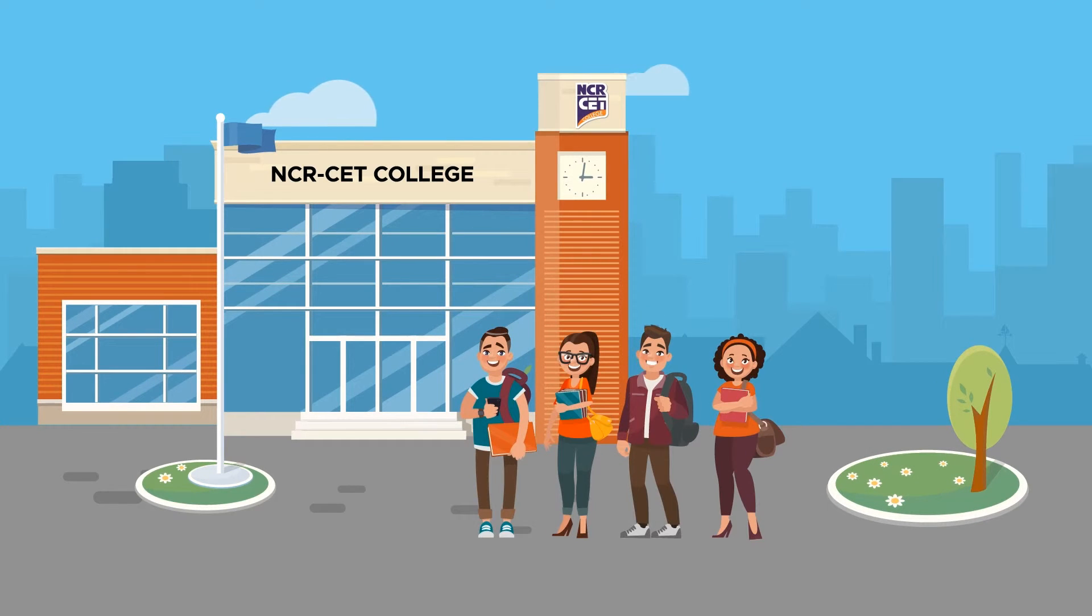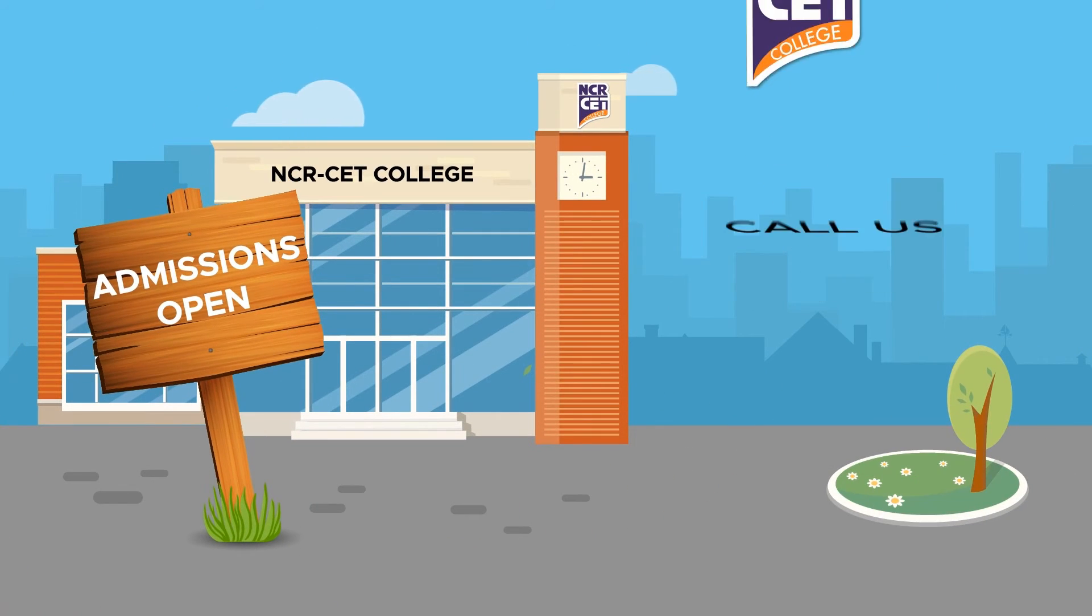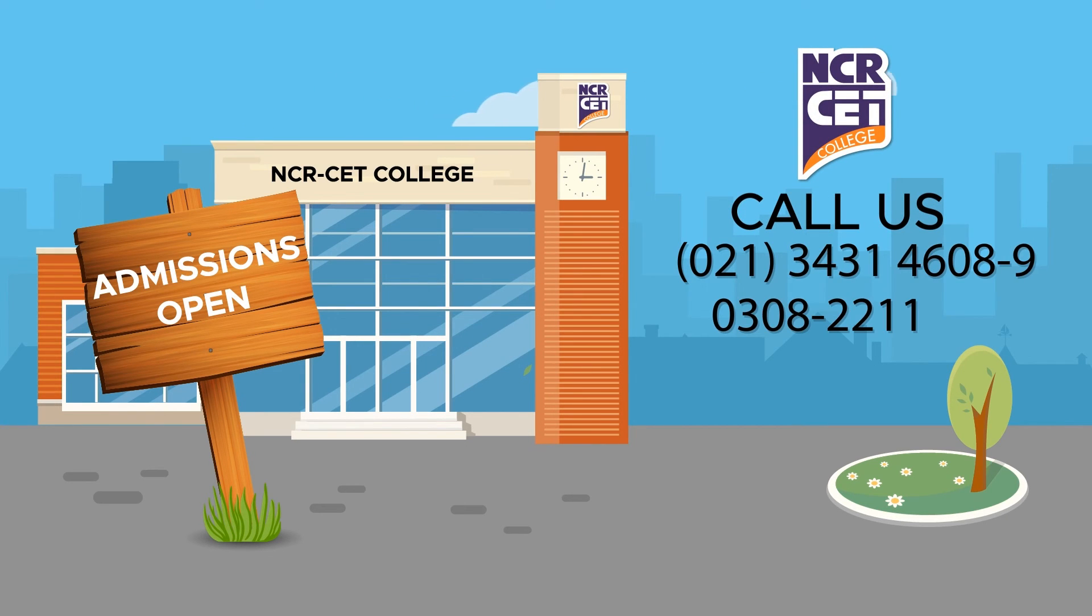Come and study in the most secured and safe environment at NCR College. Admissions are now open, so call us at 021-343-14608.